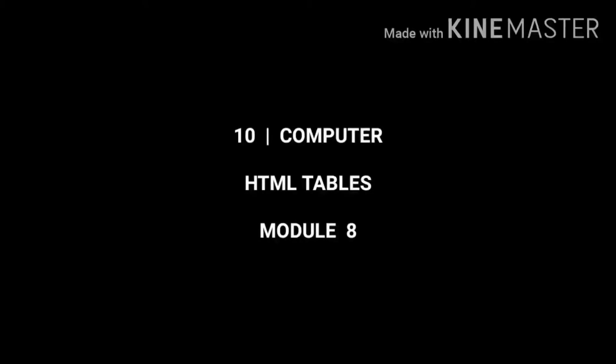Class 10 Computer Chapter 2 HTML Tables Module 8. Dear children, in this video we are going to discuss HTML frames.